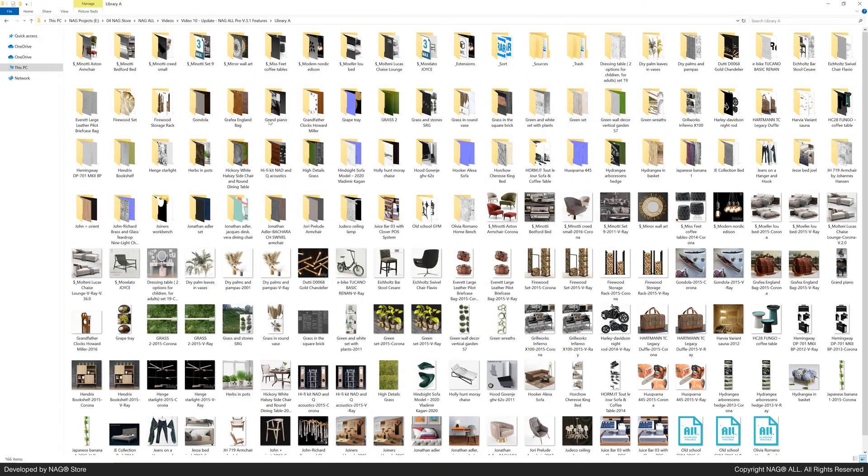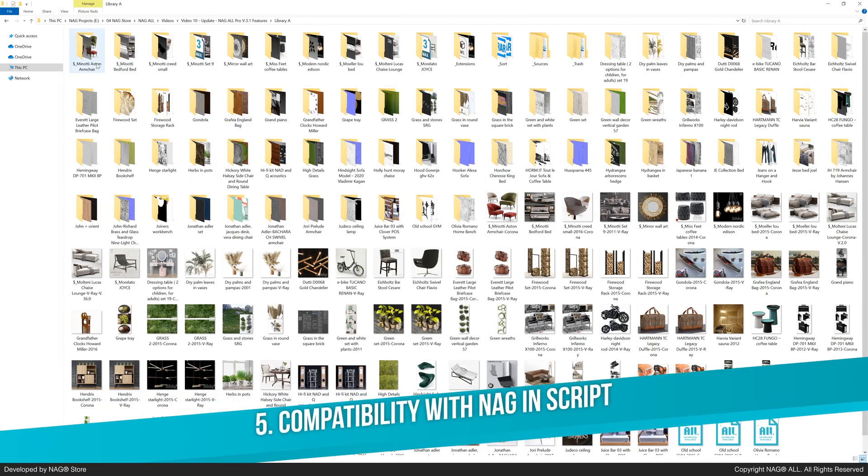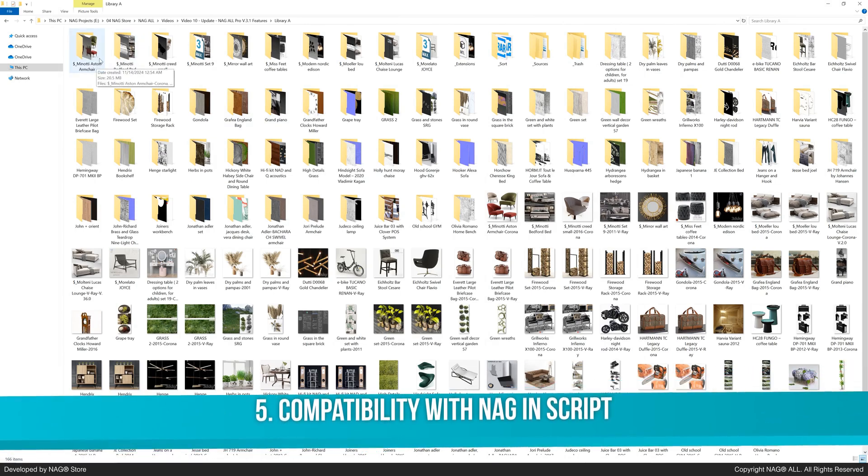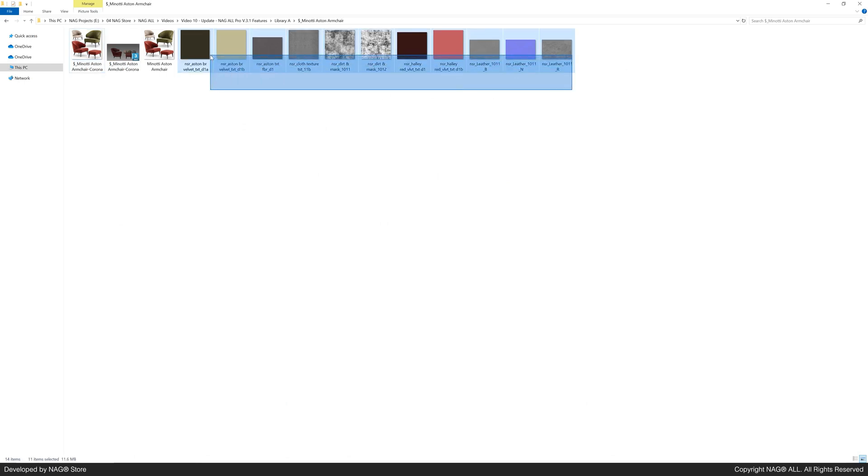Last but not least, version 3.1 introduces library path relinking and renaming via compatibility with the NAG-IN script. NAG-IN works best with the layout from option 2 and NAG-ALL, which organizes folders so each 3ds max file is paired with its preview image.